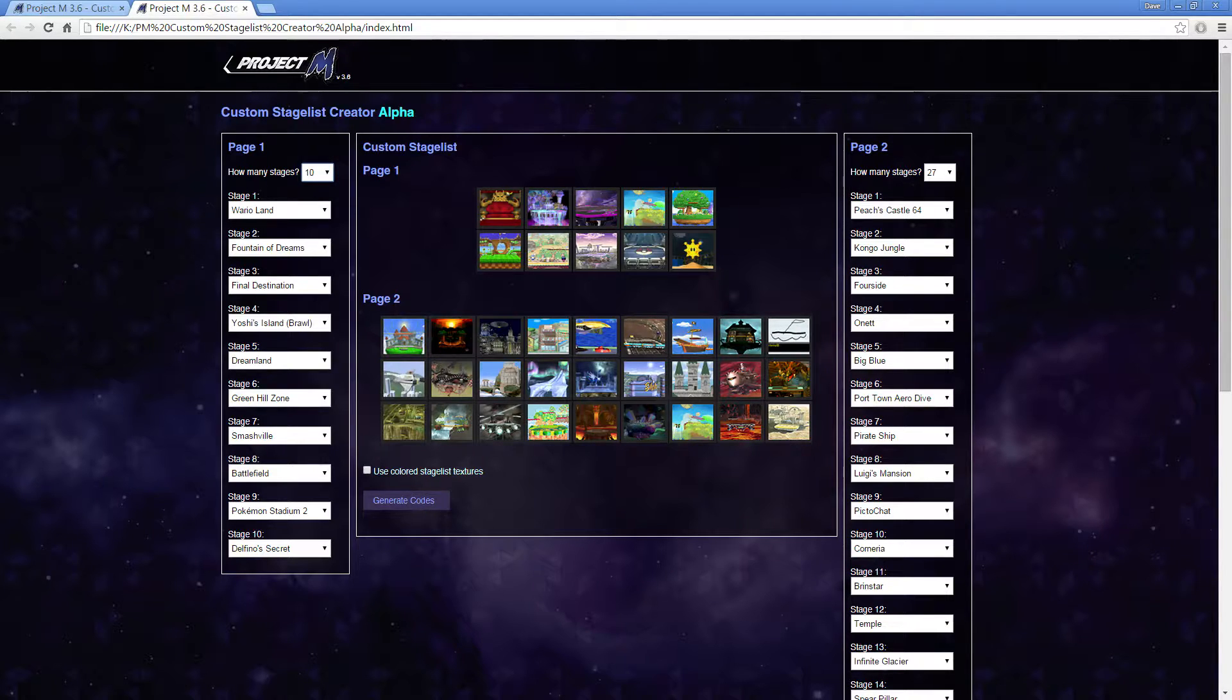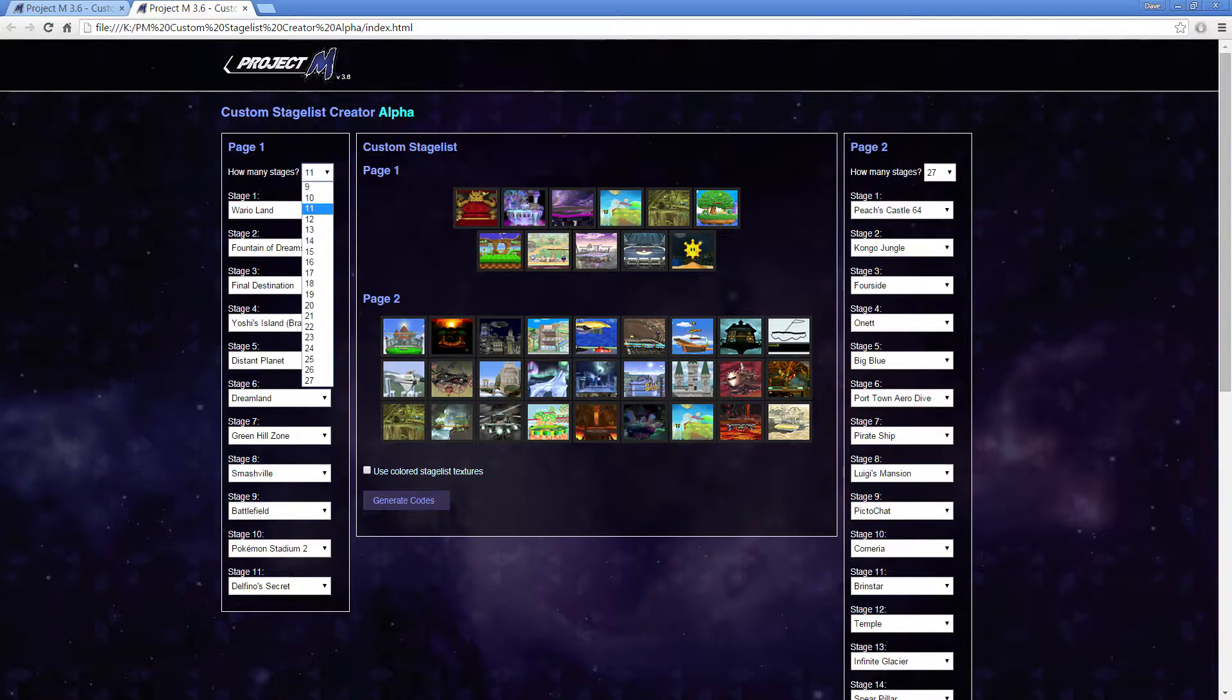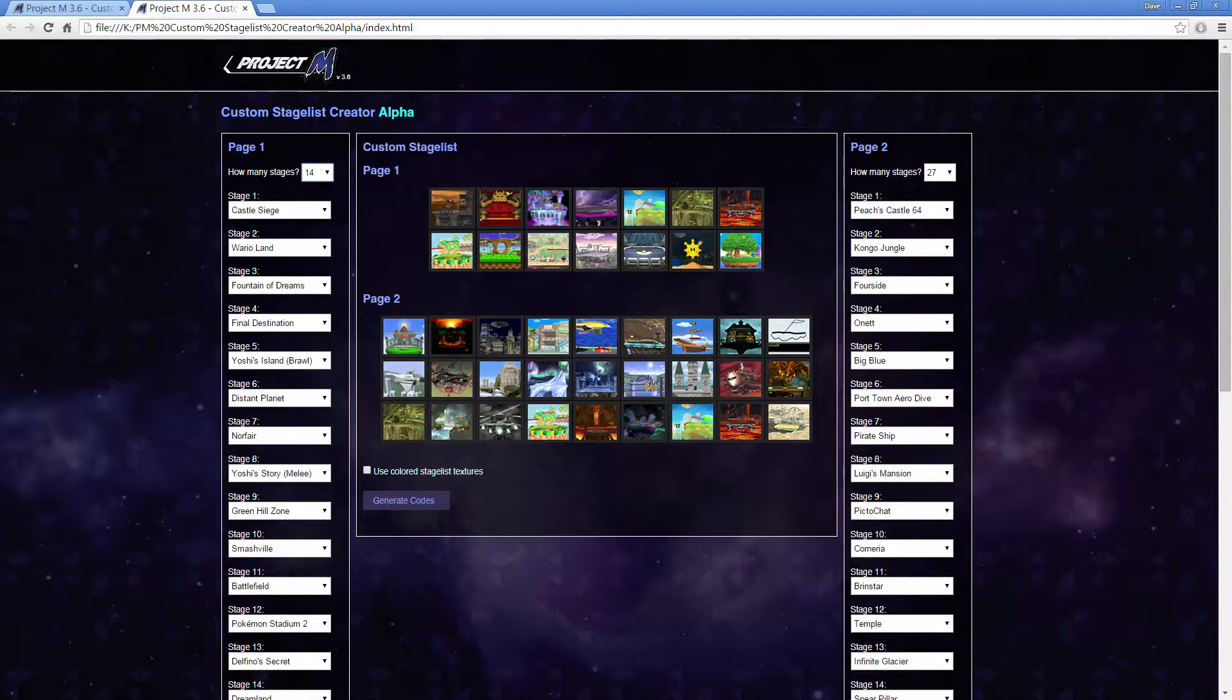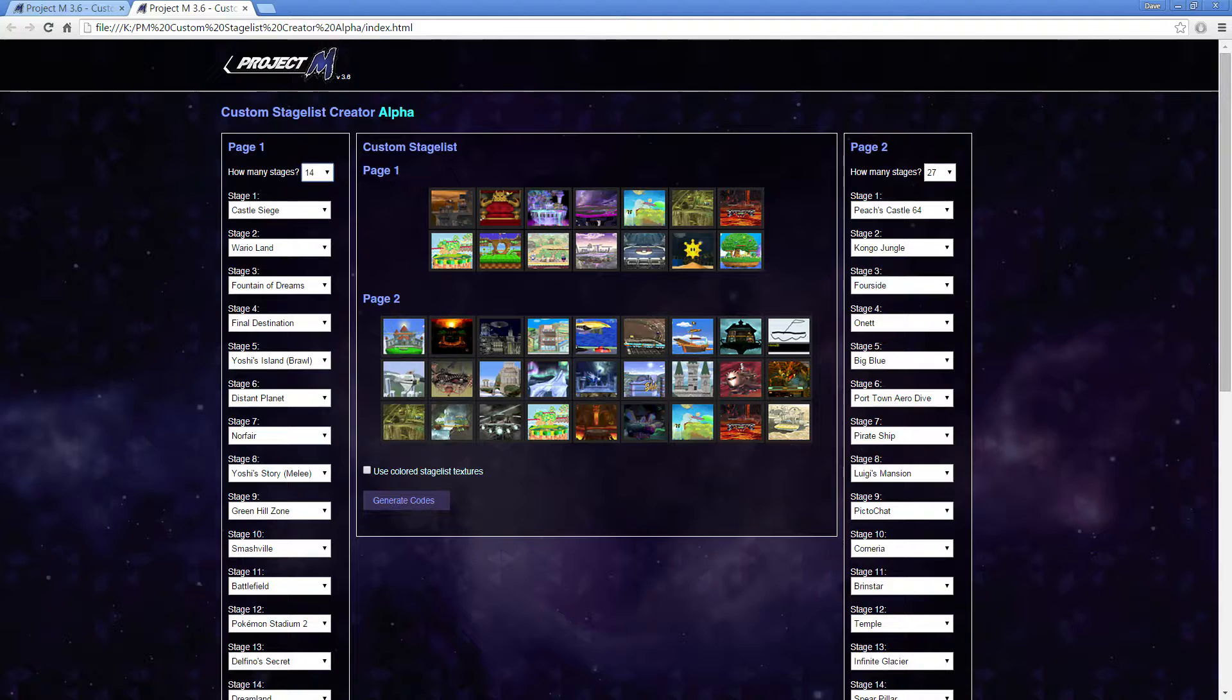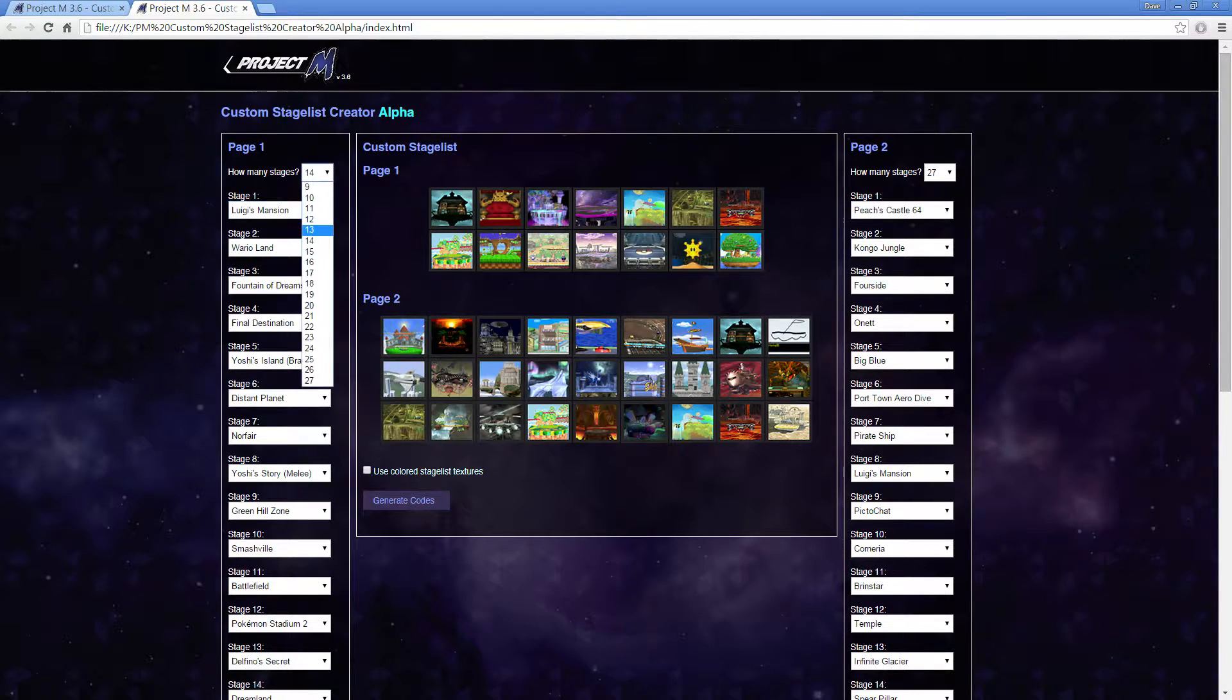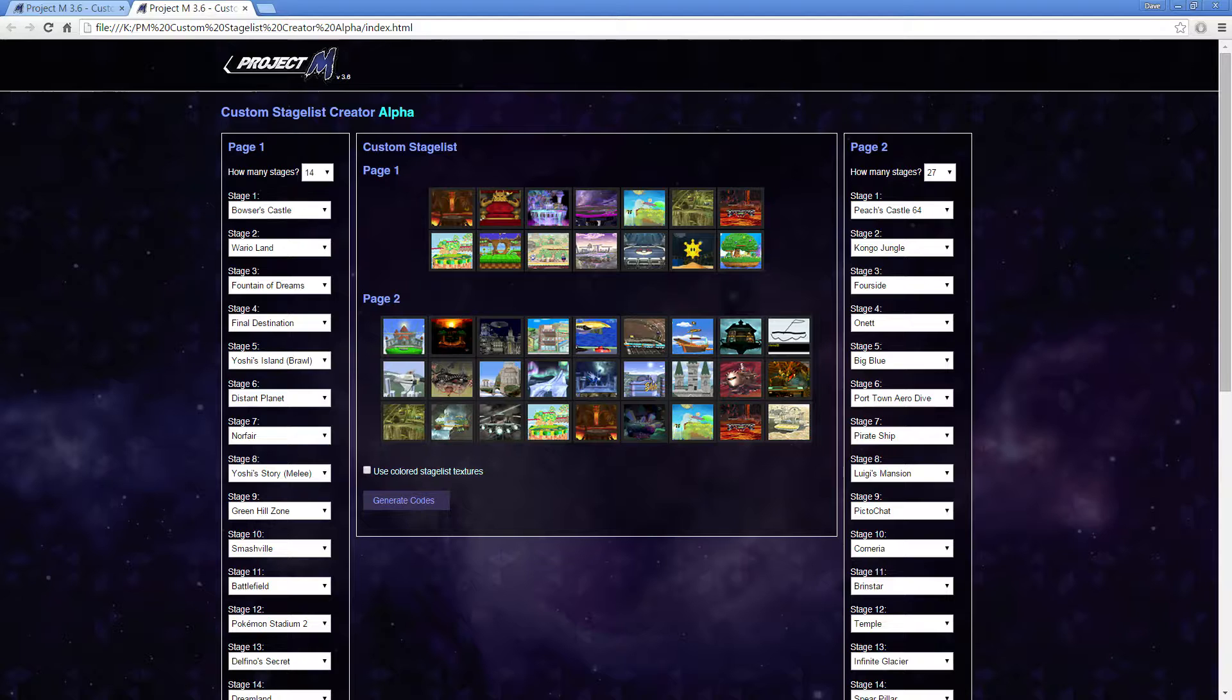Like stage 10 will have Yoshi's Island Brawl, 11 stages will have Distant Planet, and so on and so forth. When you get to 14 stages, it has the bottom two rows of 3.6. So that's pretty useful. Now you can go through these stages individually and change them. Say I wanted to change Castle Siege to Luigi's Mansion. It'll change it there. And if you change the page, come back to it, it'll save them. So this is something you could just play around with.